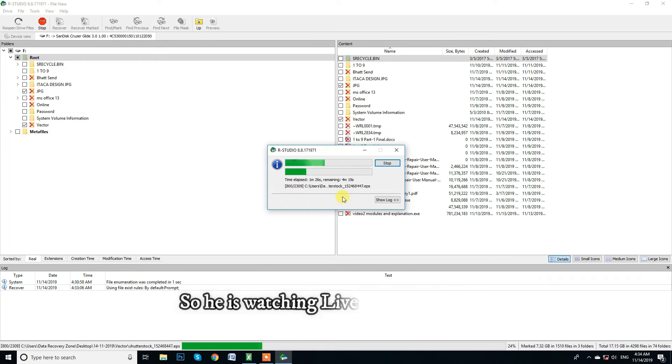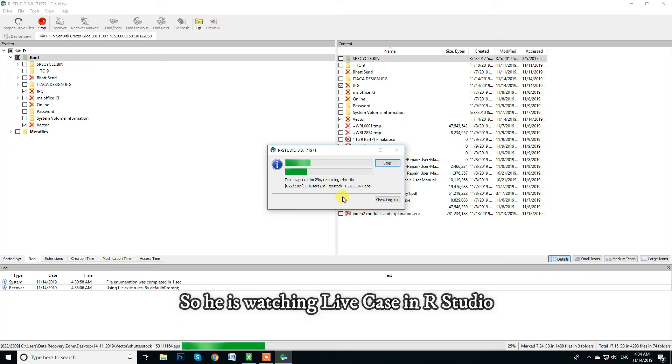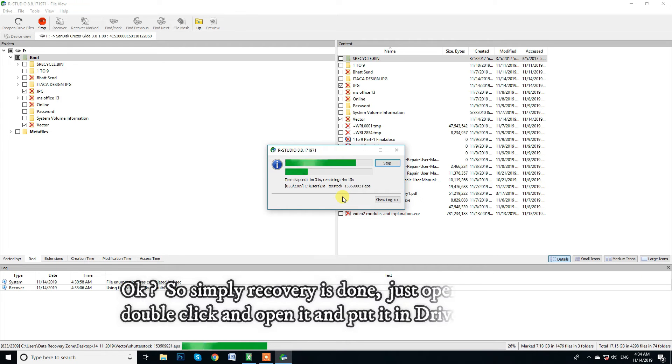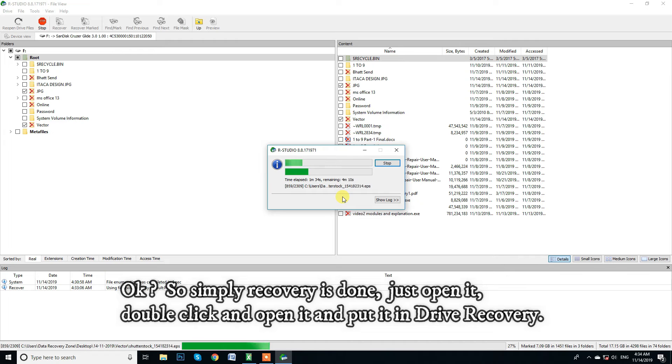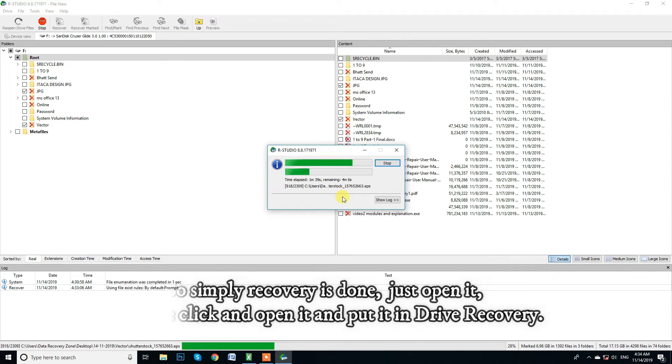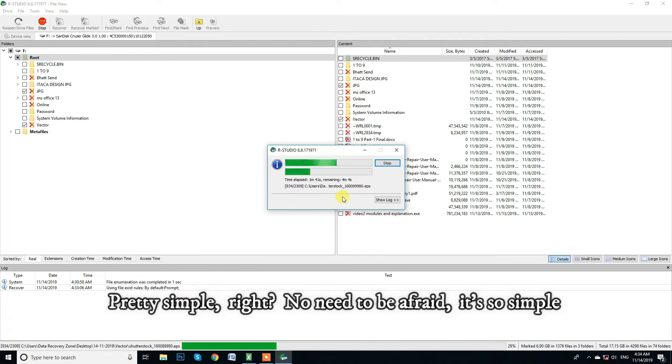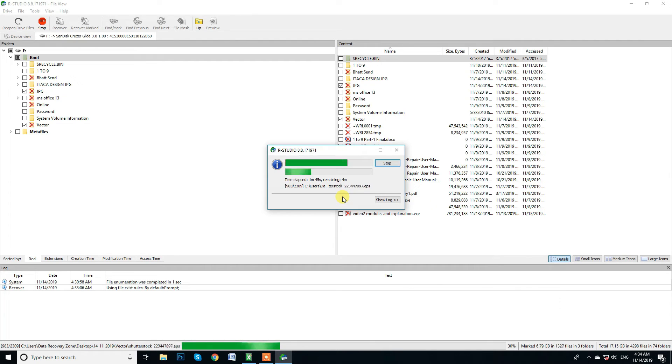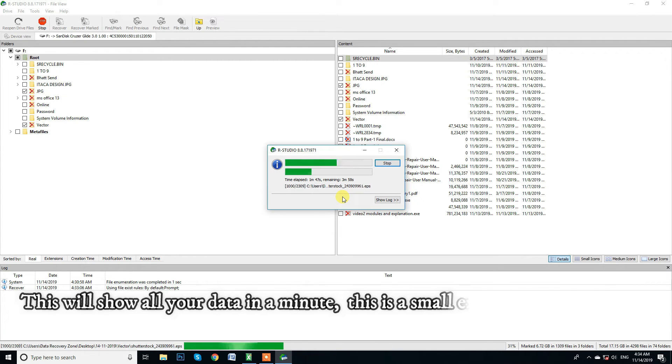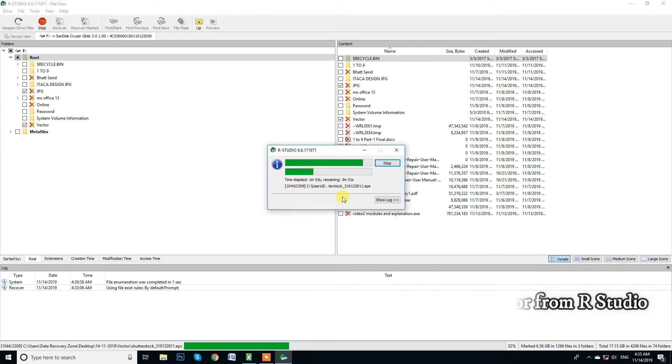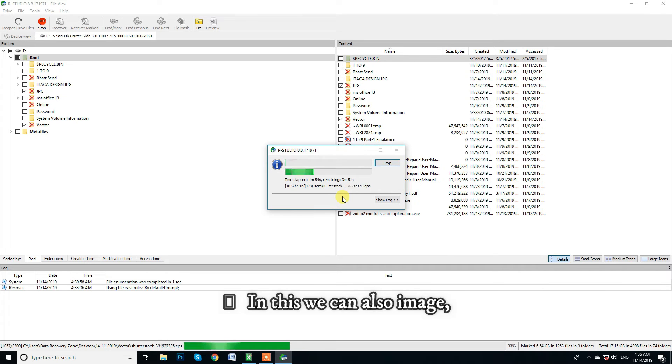So, he is watching live case in our studio. So, simply recovery is done. Just open it, double click and open it and put it in drive recovery. Pretty simple, right? No need to be afraid. It's so simple. This will show all your data in a minute. This is a small extractor from our studio. In this we can also image.